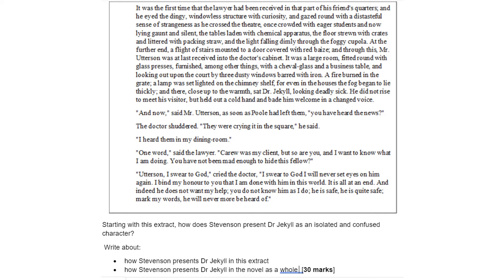And now, said Mr Utterson, as soon as Poole had left him, you have heard the news. The doctor shuddered. They were crying it in the square, he said, I heard them in my dining room. One word, said the lawyer, Carew was my client and so are you and I want to know what I am doing. You have not been mad enough to hide this fellow. Utterson, I swear to God, cried the doctor, I swear to God I will never set eyes on him again. I bind my honour to you that I am done with him in this world. It is all at an end. And indeed he does not want my help. You do not know him as I do. He is safe, he is quite safe. Mark my words, he will never more be heard of.